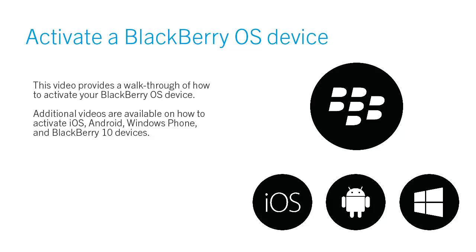Additional videos are available on how to activate iOS, Android, Windows Phone, and BlackBerry 10 devices.